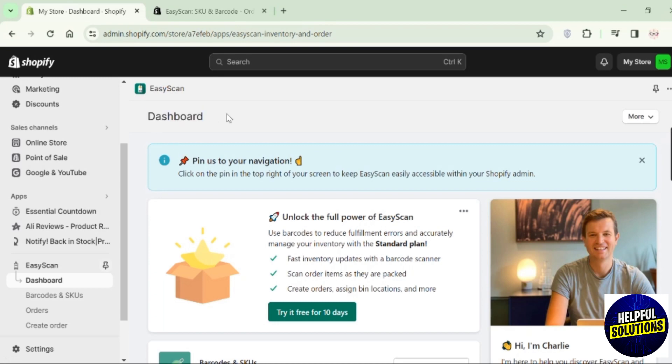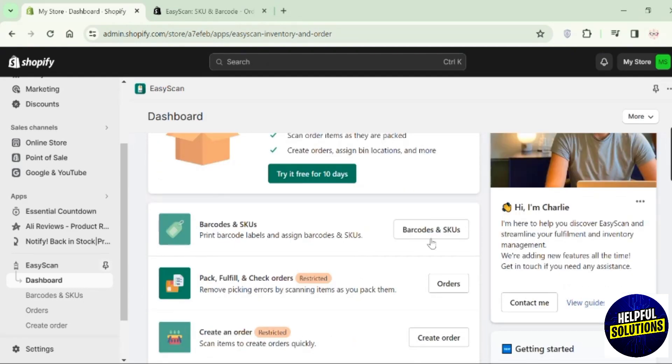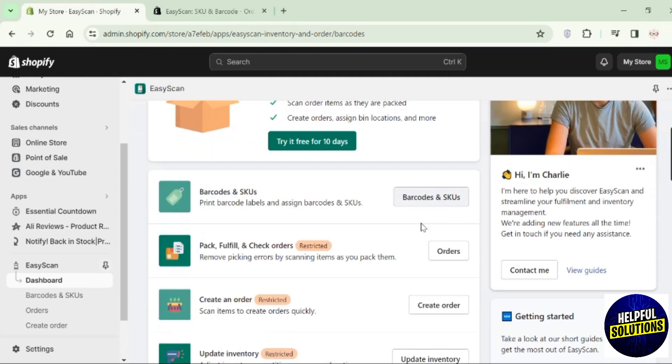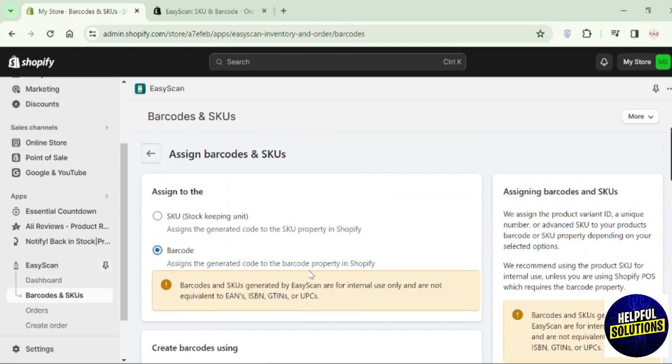Once you're on the dashboard of this app, scroll down and choose this option of Barcodes and SKUs. Click on this option of assign a new barcode and SKUs.